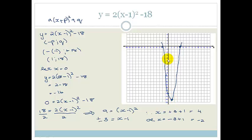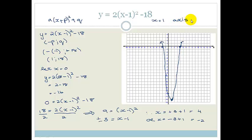I apologize for the rough sketch — I'm using a digital pad here. Your graph should look much neater. The graph for 2(x − 1)² − 18 has its axis of symmetry along x = 1, so x = 1 is the axis of symmetry.